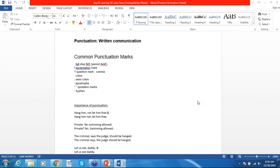The purpose of punctuating a sentence correctly is crucial because incorrect punctuation changes the meaning. For example: 'Hang him, not leave him free' versus 'Hang him not, leave him free' — a comma plays a major role. The first sentence means you should hang him; the second says don't hang him, let him go free. Another example: 'Private, no swimming allowed' versus 'Private? No, swimming allowed' — again the meaning changes completely.